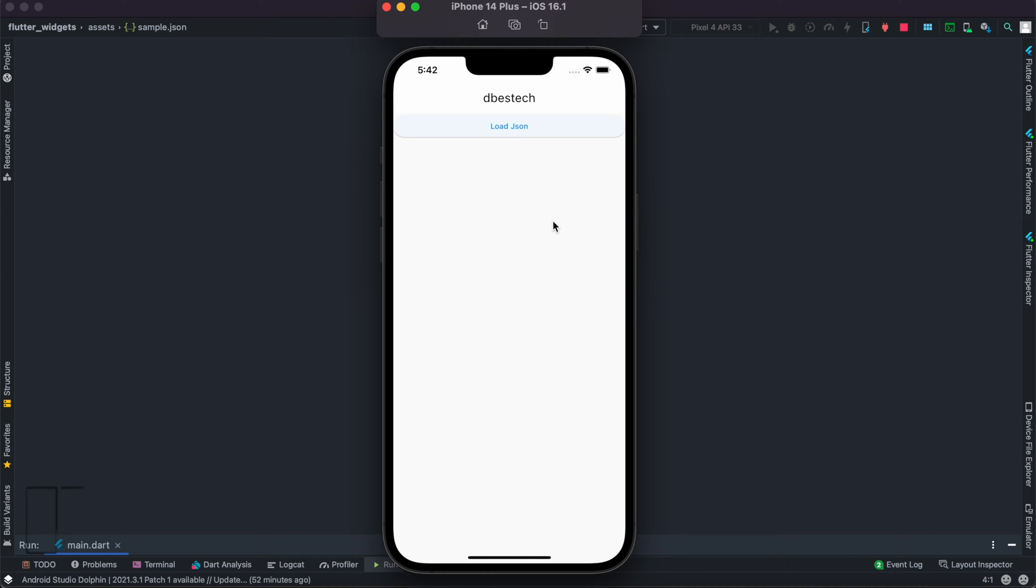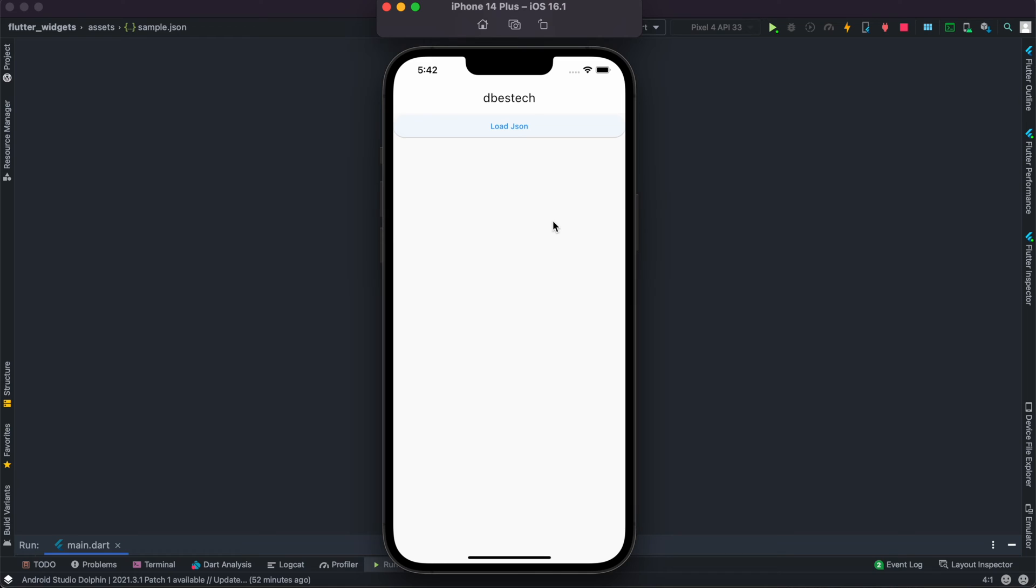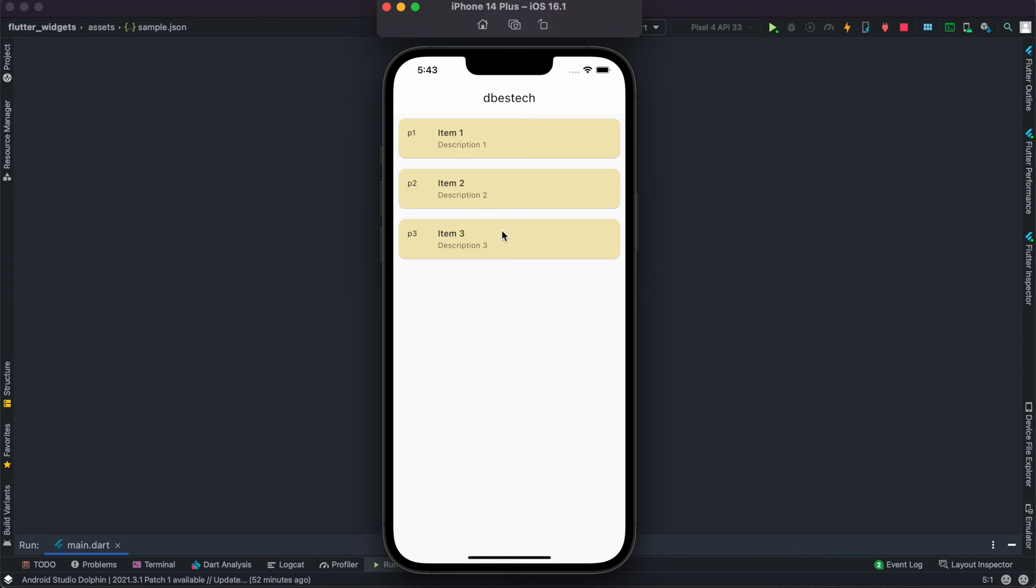Everyone, assalamu alaikum. Here we'll see how to read data from local JSON files. I have a JSON file that's locally in our app. When we click this button, it will load the data and show on the screen just like this. So let's get started.